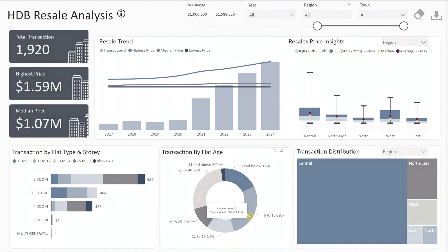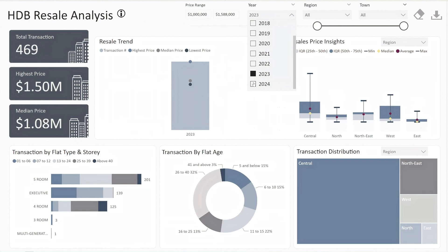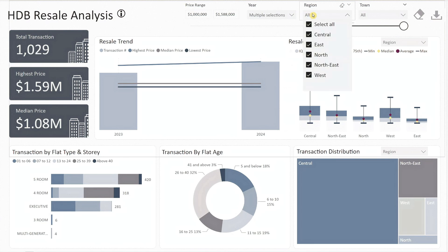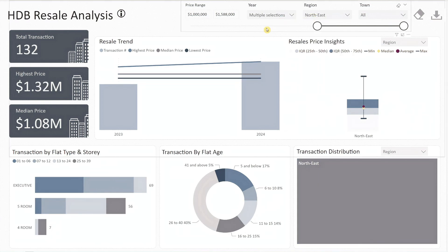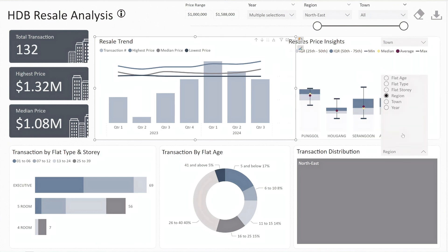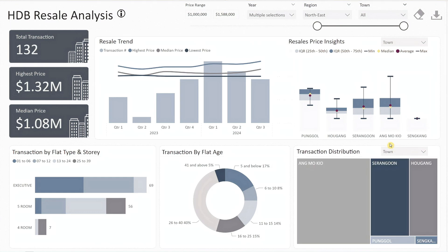You can also narrow down your analysis to specific years or regions. For instance, let's focus on the current year and last year — I'll select 2023, hold down Control, and click 2024 to select both years. Then I'll filter the data to focus on the northeast region. In the trend chart, I'll click the drill down button once to show quarterly data. For the box plot, I'll switch to town to see the price range across different towns in the northeast region, and also select town for the tree map.